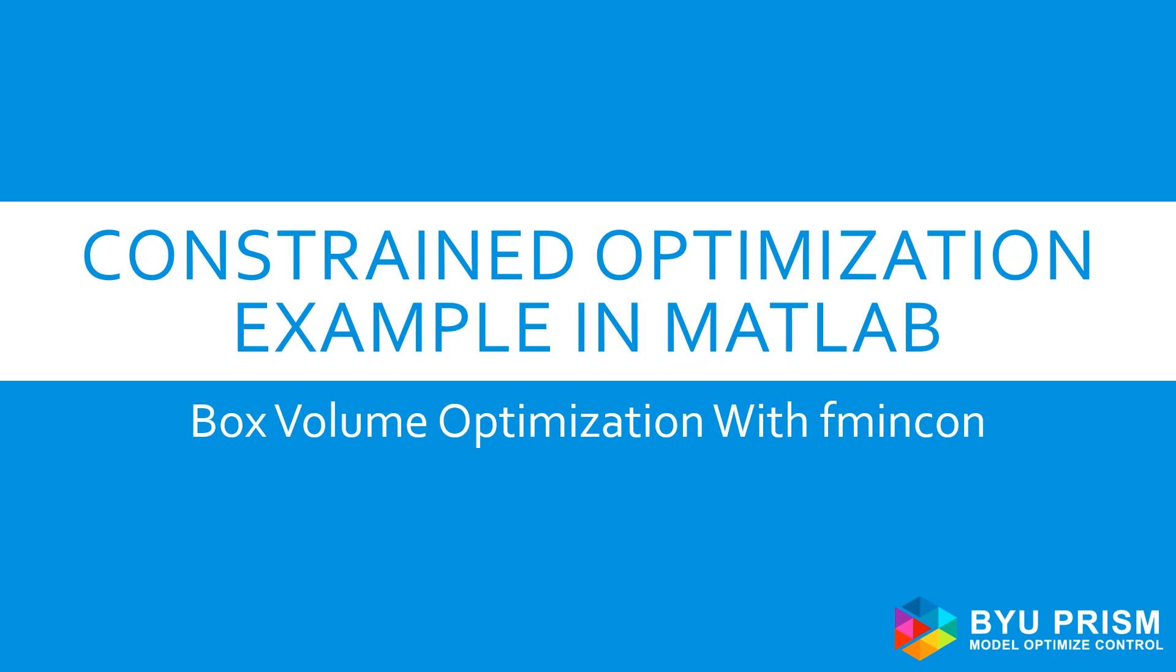Hello and welcome to Introduction to Optimization. This video shows how to perform a simple box size optimization with MATLAB using fmincon.